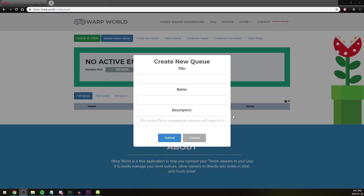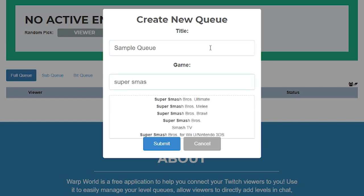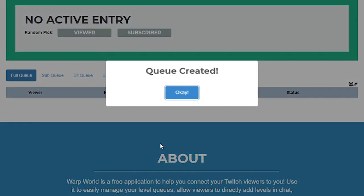You'll be asked to create a queue as soon as you log in, so go ahead and type in a name, select a game, and hit Submit to get started.